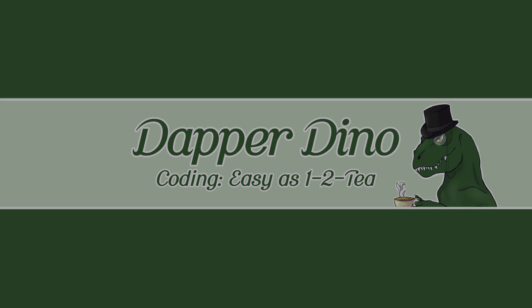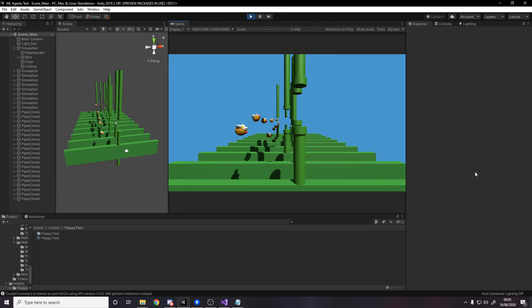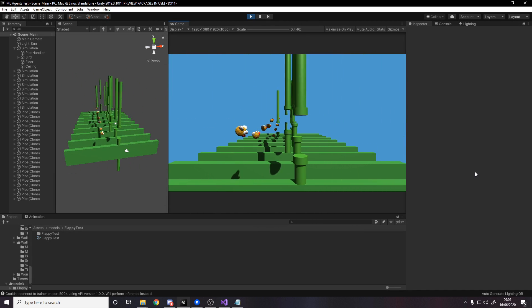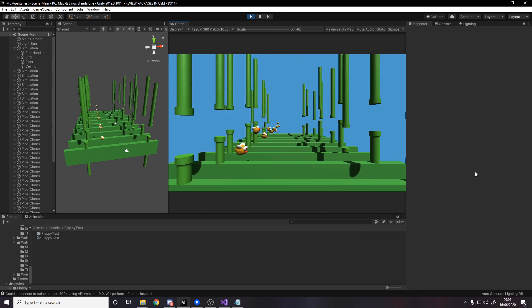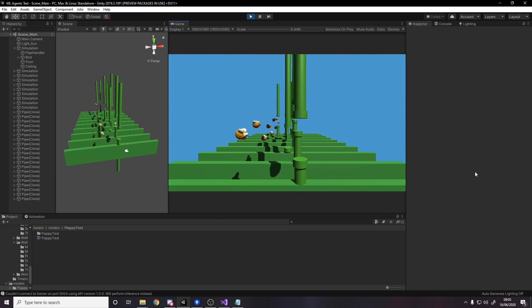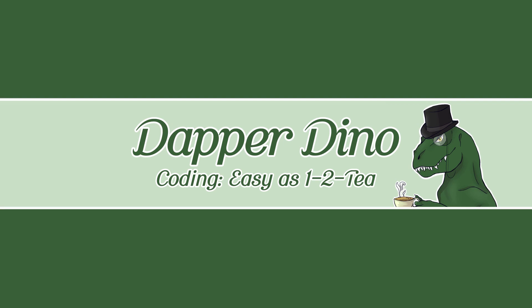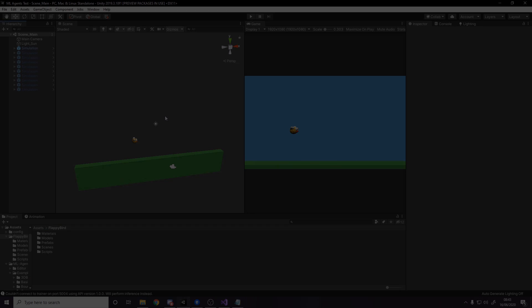Okay so hello and welcome back to another Unity tutorial. In today's video I'll be showing you how I made this Flappy Bird clone and then trained one of Unity's ML agents to be able to play the game on its own. I hope you're looking forward to it, let's get started.